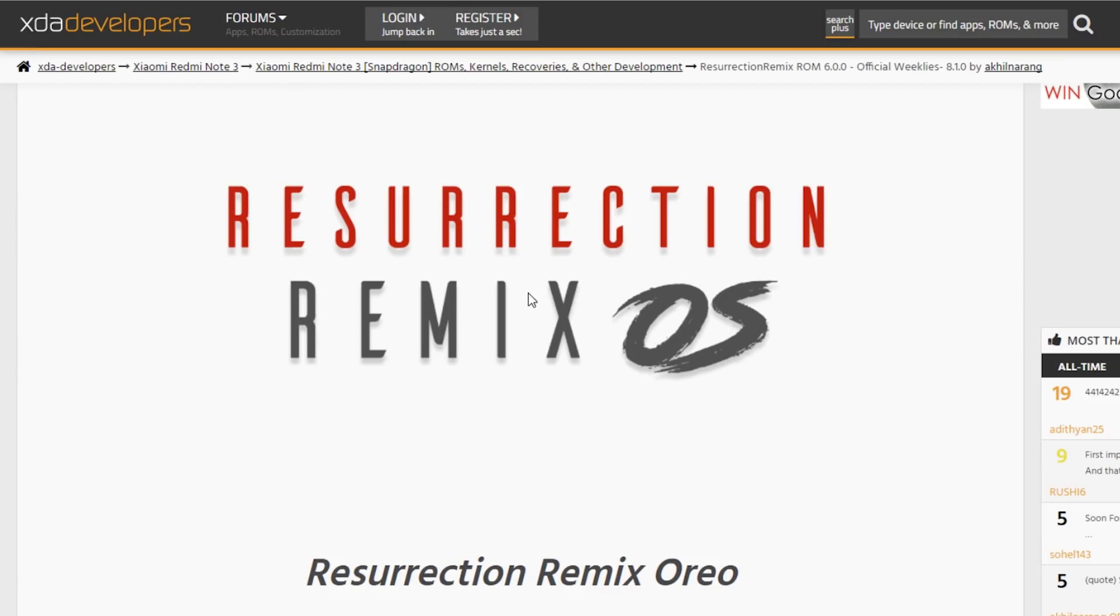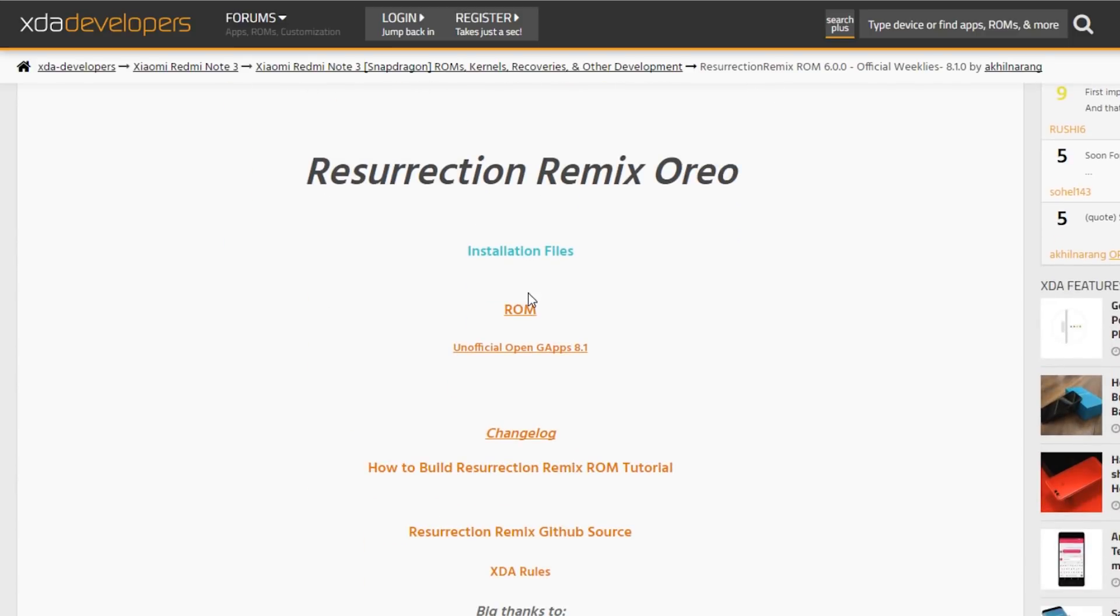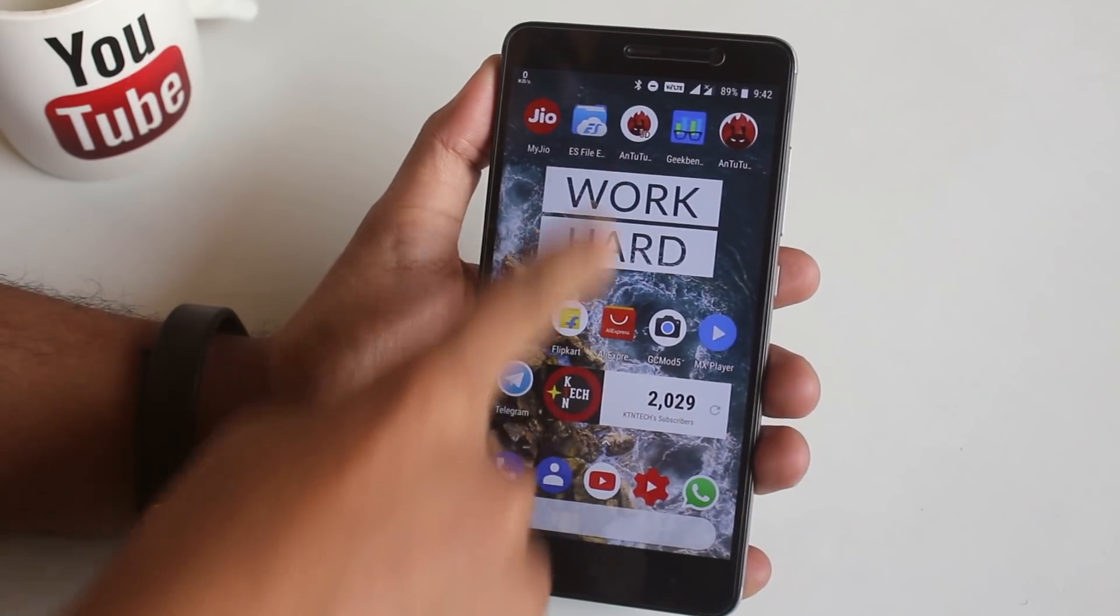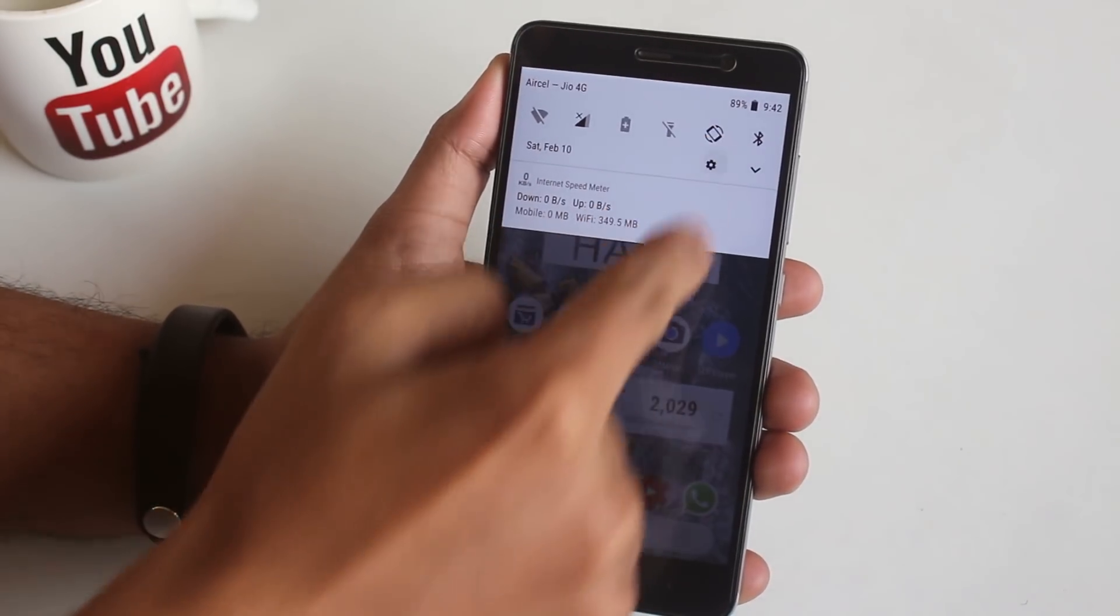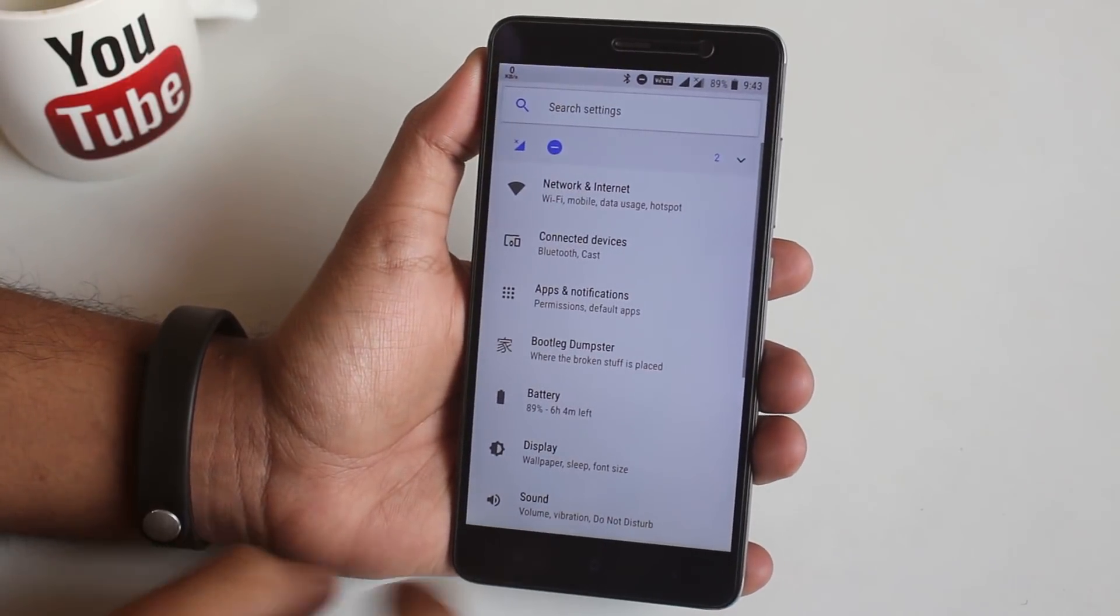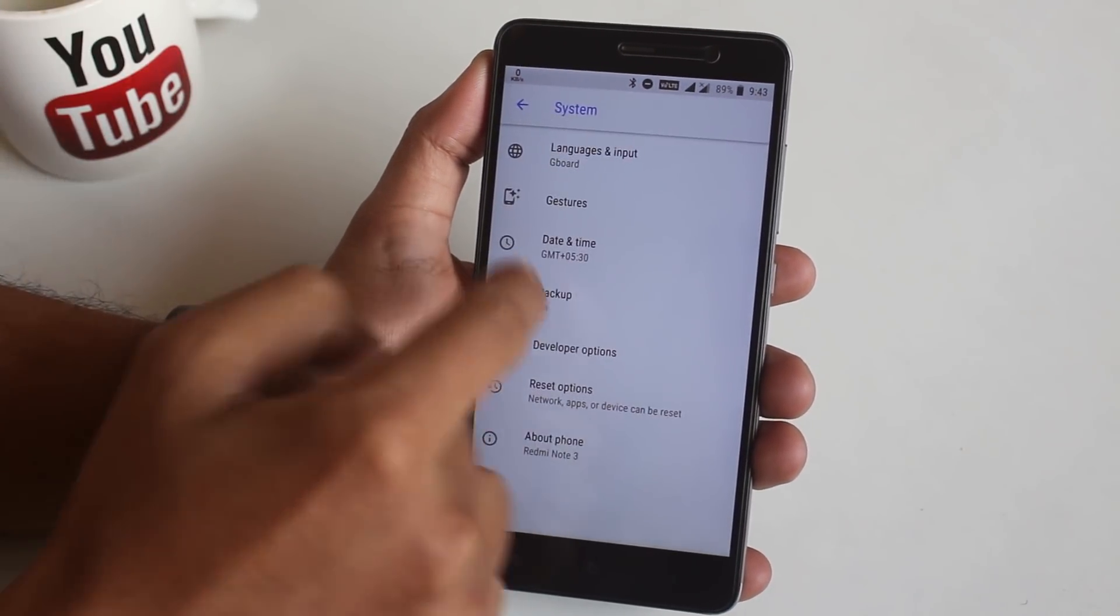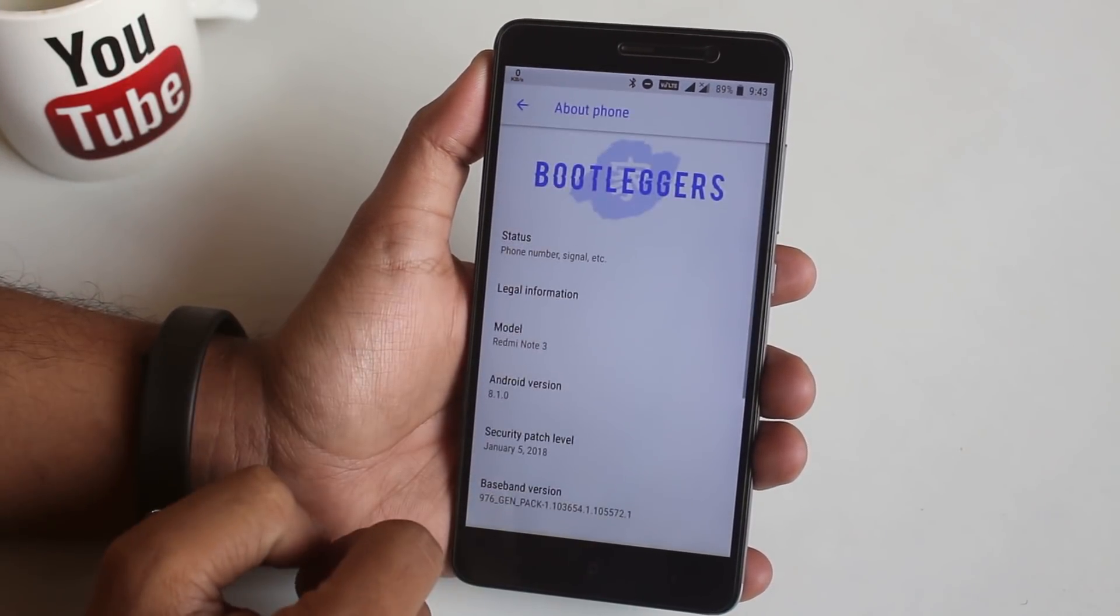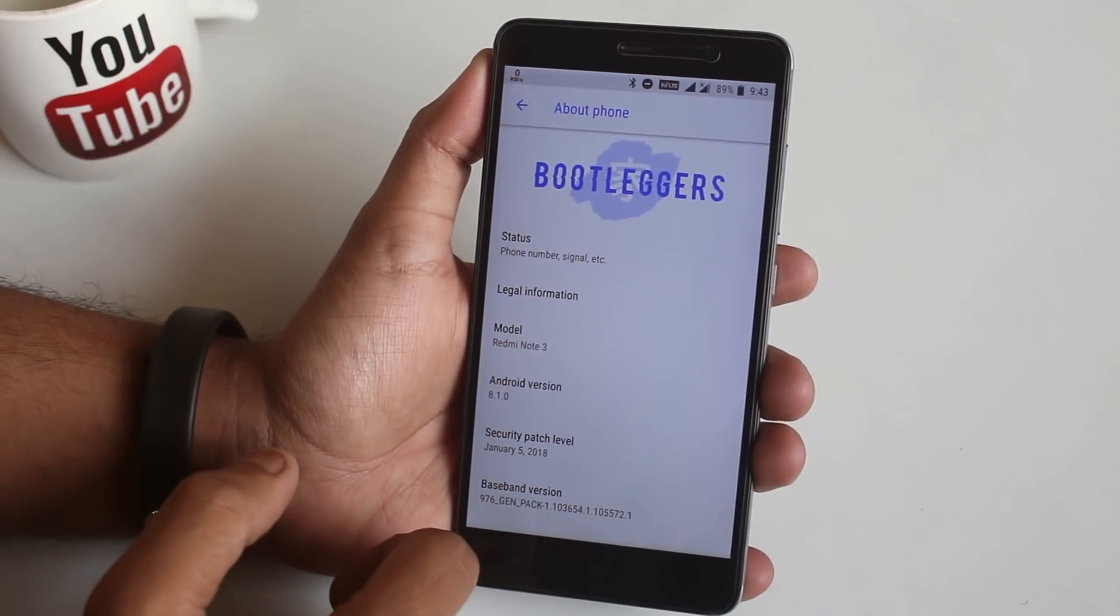First of all, you need to download the ROM from this XDA thread. All the important links for this ROM, G Apps, and other stuff are below in the description. You need to have an officially unlocked bootloader and official TWRP recovery installed, and make sure you are doing it on your own risk.